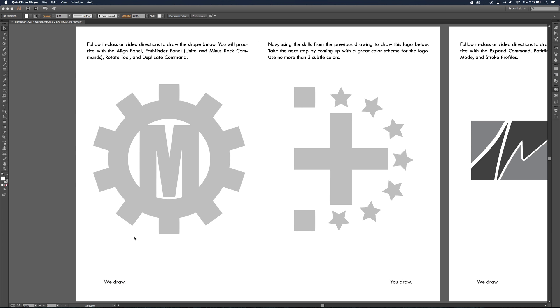Just like the worksheet says, we draw. We will draw together in class this graphic, and then you draw. You're going to have to take the skills that you learned from this section and repeat this graphic listed right here.